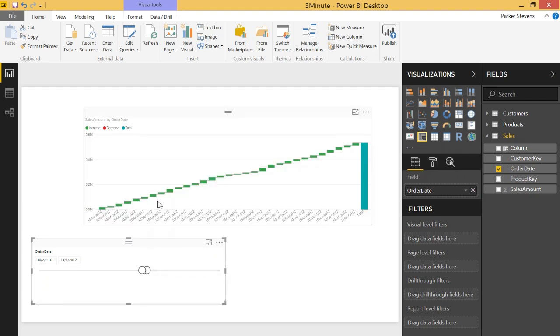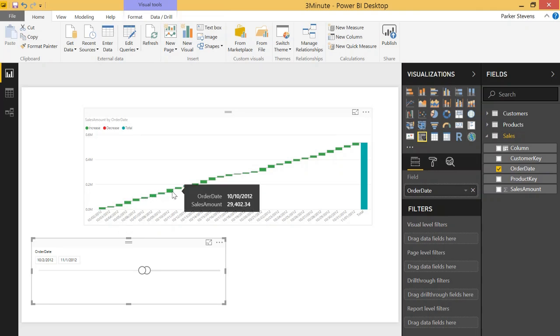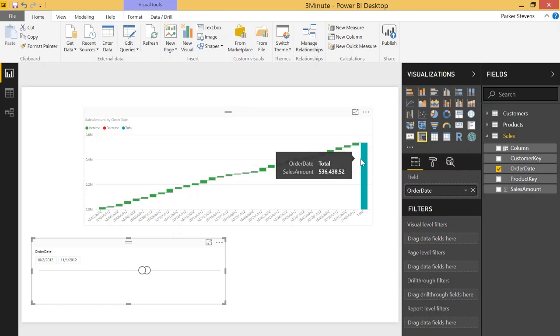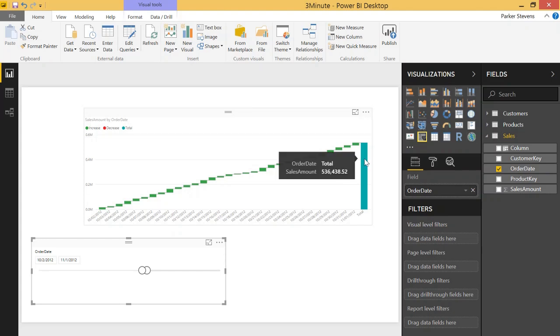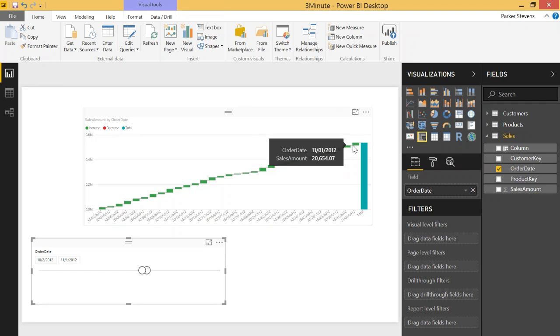So this is about a month's worth of data and by default this waterfall chart shows this increase in the sales amount over time until you get to this total sum which is 536,000. So basically this is showing a running total, not exactly, it's showing basically how the total is increasing.